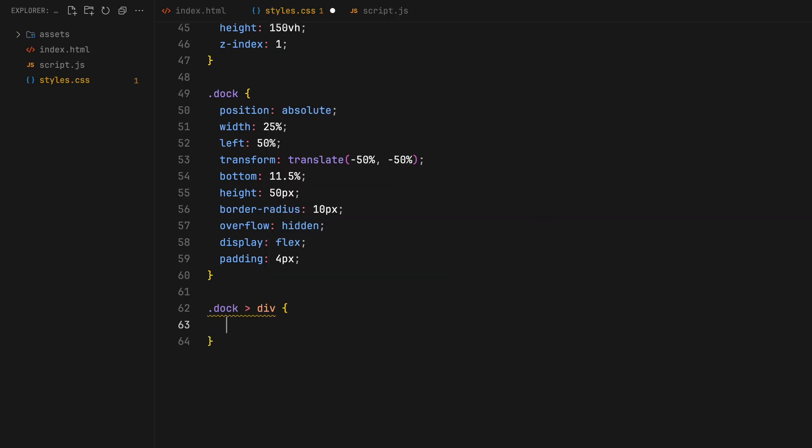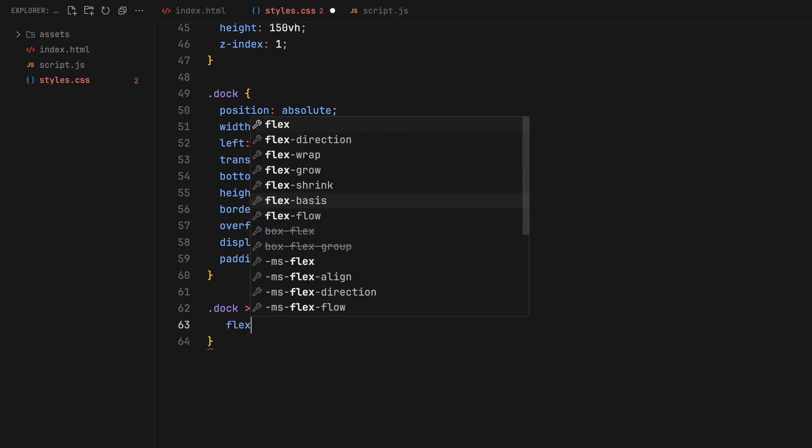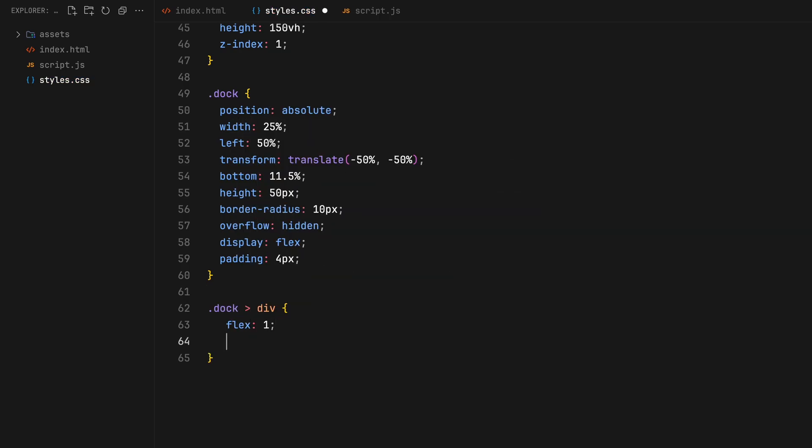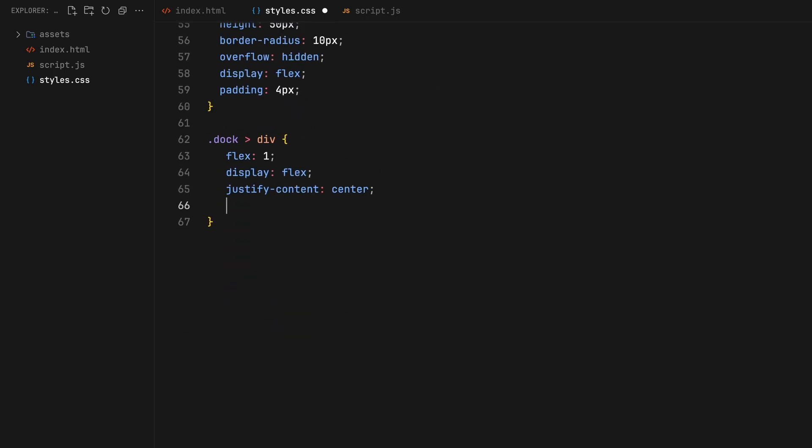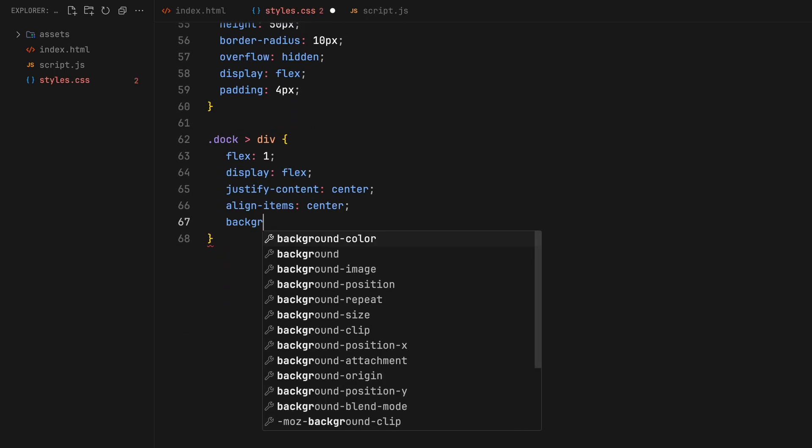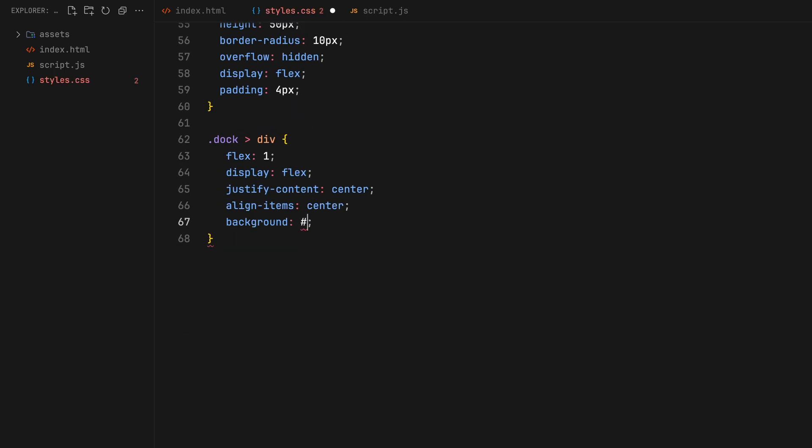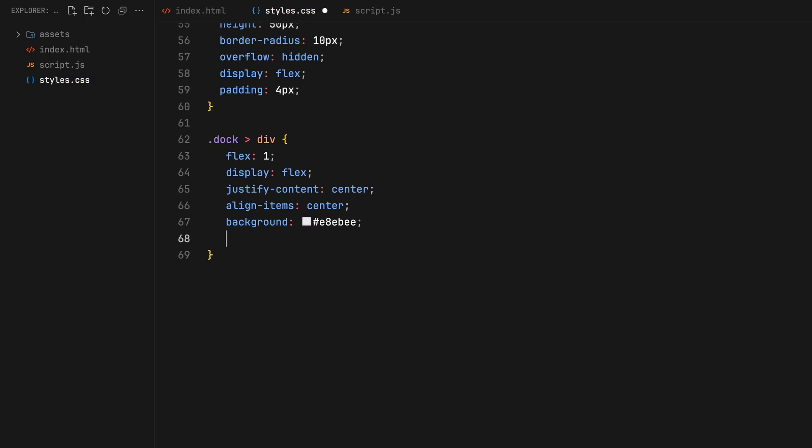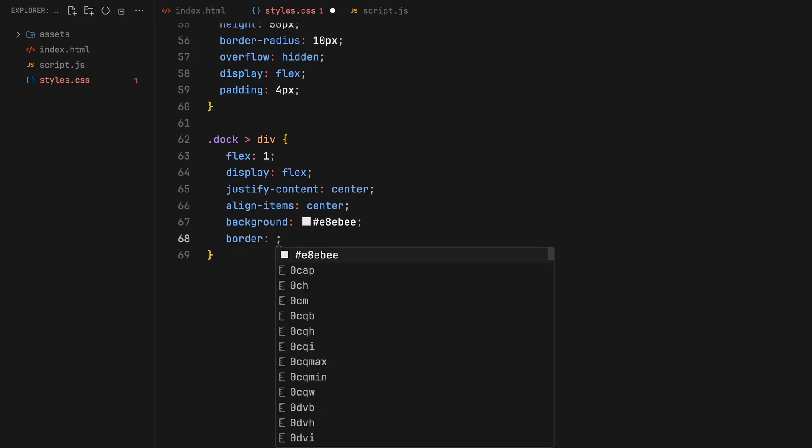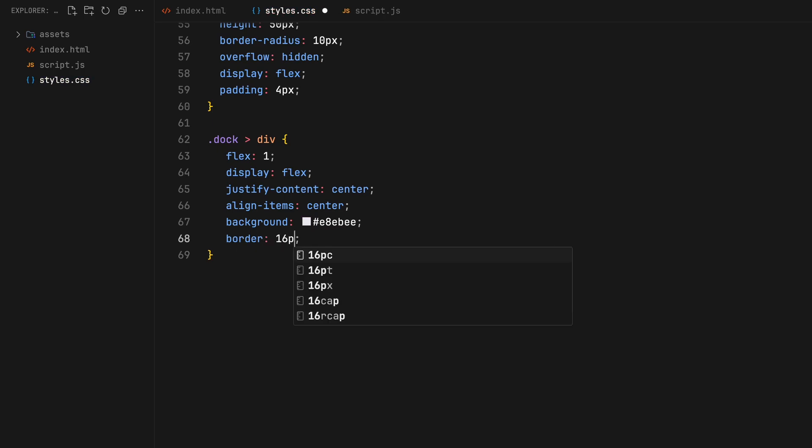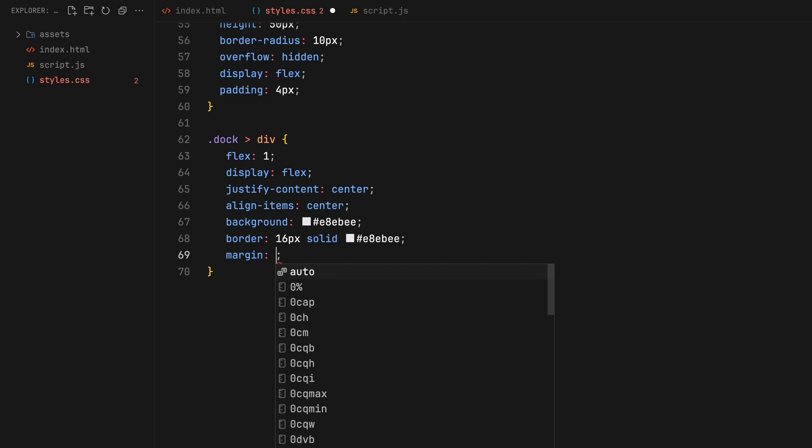Each icon within the dock will have an equal width thanks to flex set to 1. Using flexbox again, we will center each icon both horizontally and vertically, apply a background color and a solid thick border of the same shade.